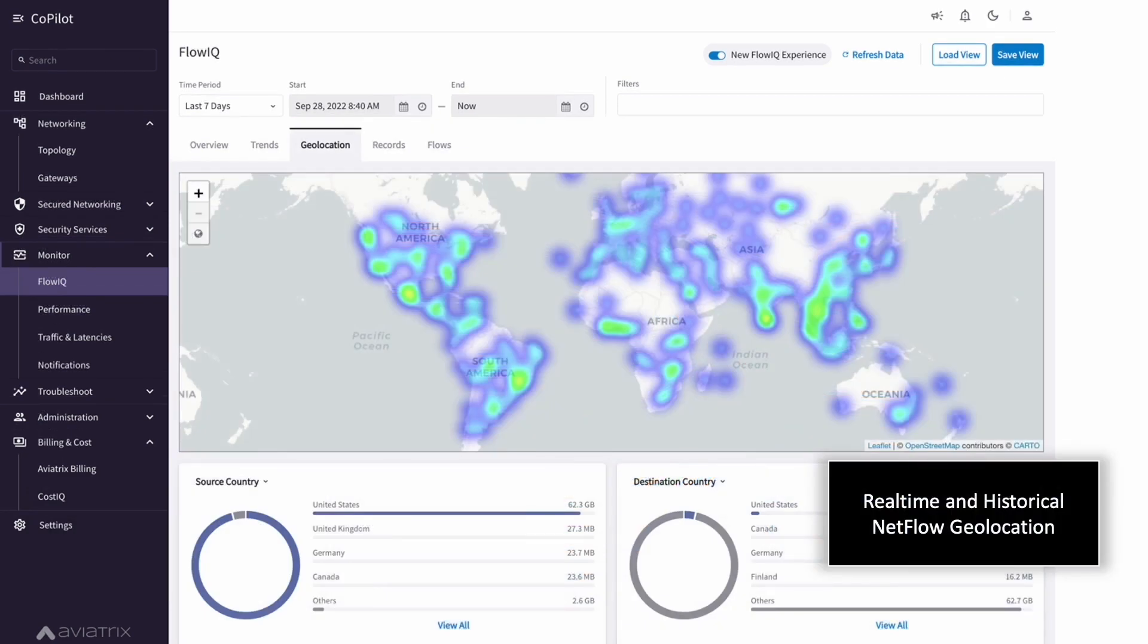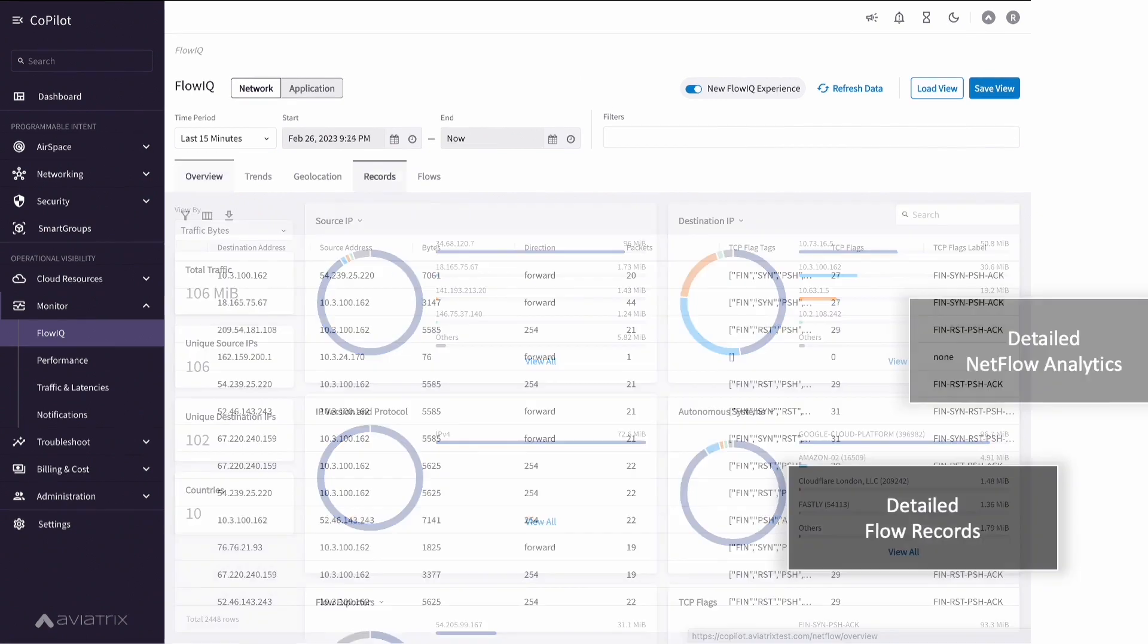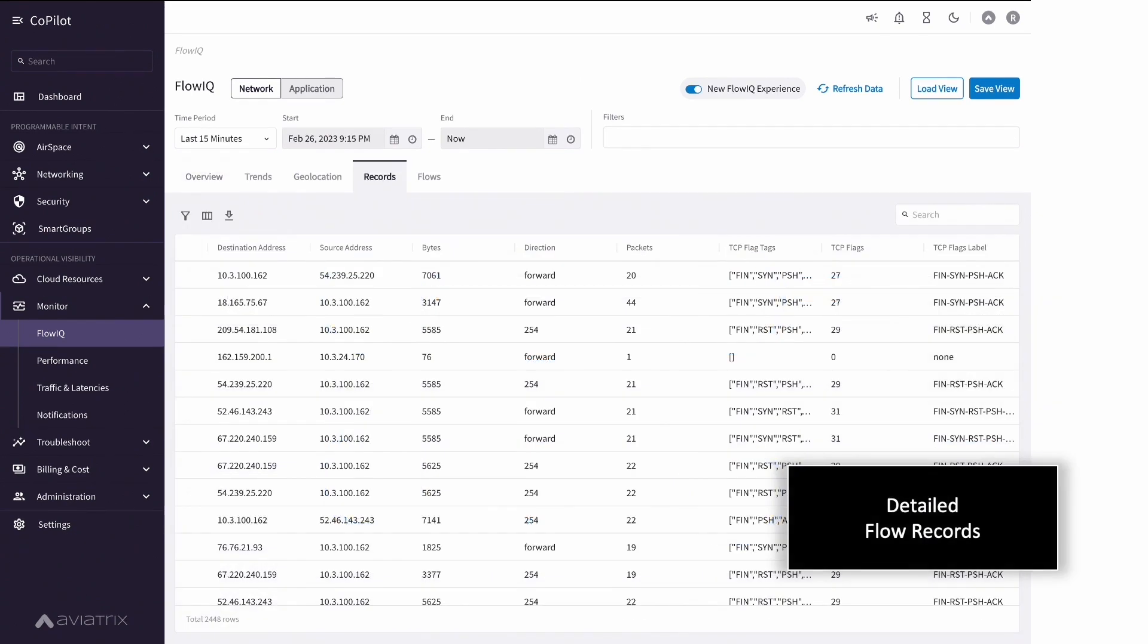Security teams love this and it helps them determine what geo blocking rules should be applied. You can search and sort based on source destination addresses, ports, protocols, and drill down to detailed net flow records all the way down to TCP flags and other flow analytics to help quickly troubleshoot potential network issues.